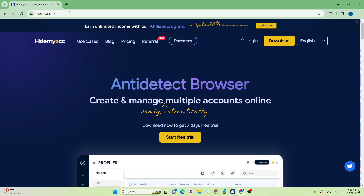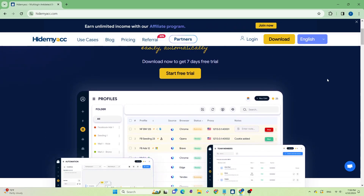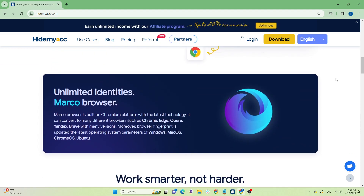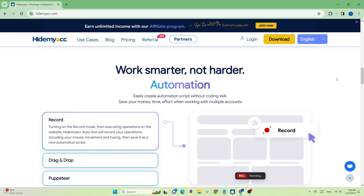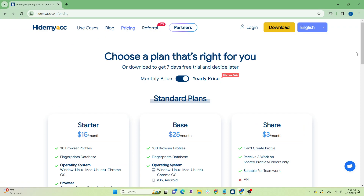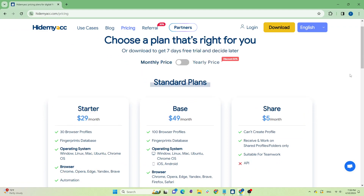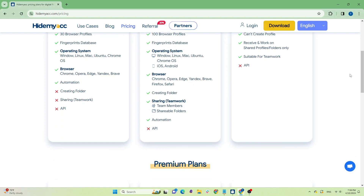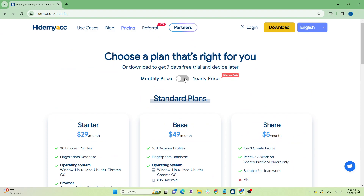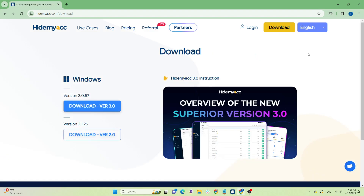First up is HideMyAk. Those who follow my channel already know that I'm currently using HideMyAk for my deals — it's stable and smooth so I haven't felt the need to switch. HideMyAk is an anti-detect browser developed by Vietnamese folks, supporting downloads on both Windows and macOS. The pricing is quite reasonable, starting from ten dollars per month for five profiles, with packages ranging from five to thirty profiles, suitable for personal usage. If you buy annually you'll get a 50% discount.